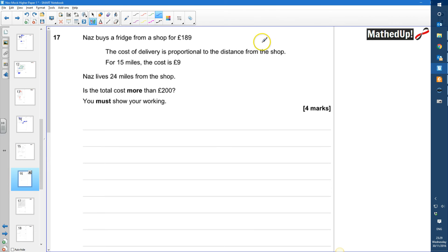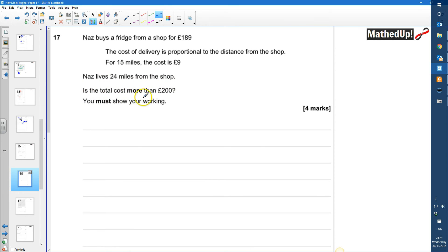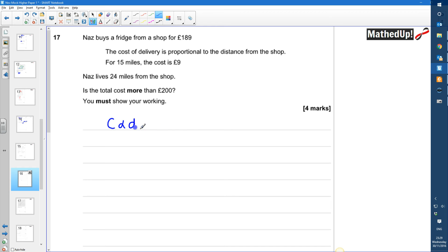Question 17: Nas buys a fridge from a shop for £189. The cost of delivery is proportional to the distance from the shop — for 15 miles the cost is £9, and Nas lives 24 miles from the shop. Is the total cost more than £200? The cost of delivery C is proportional to the distance, so C equals K times the distance.